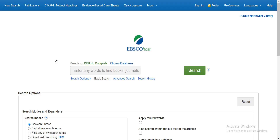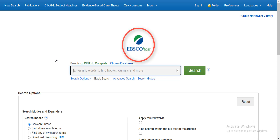The letters in the database name stand for Cumulative Index to Nursing and Allied Health Literature. This tells us that CINAHL focuses on nursing issues, while a database like Medline covers a broader scope of medical topics. So nurses and nursing students are the intended audience for CINAHL.